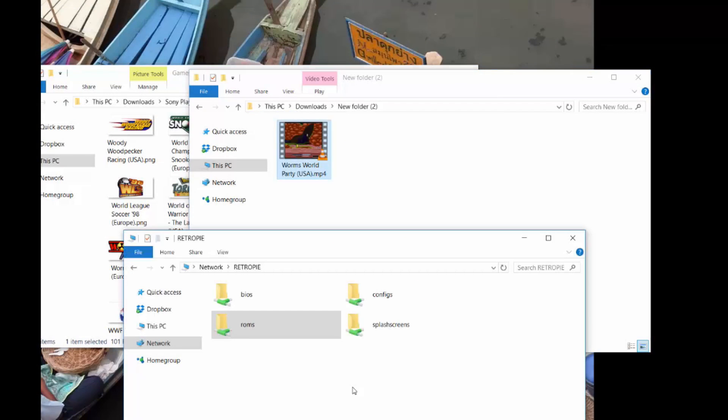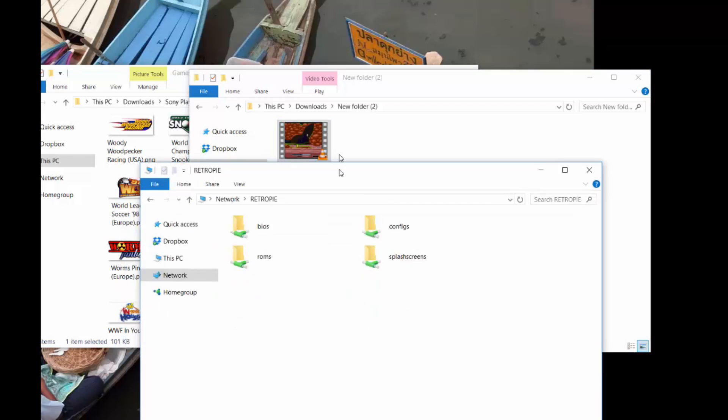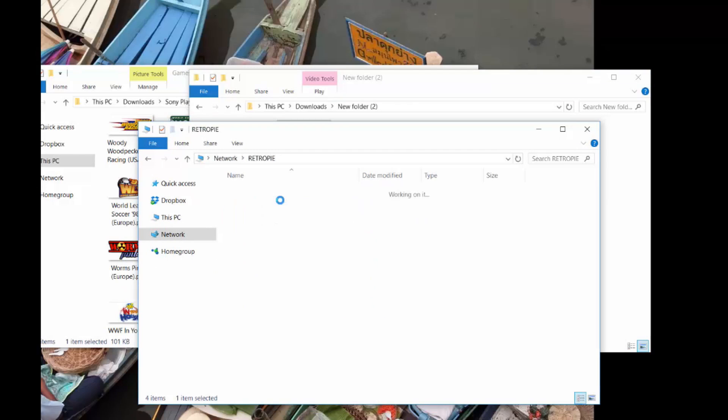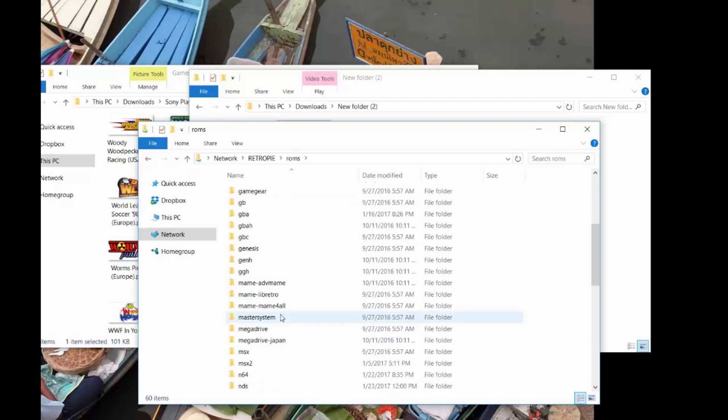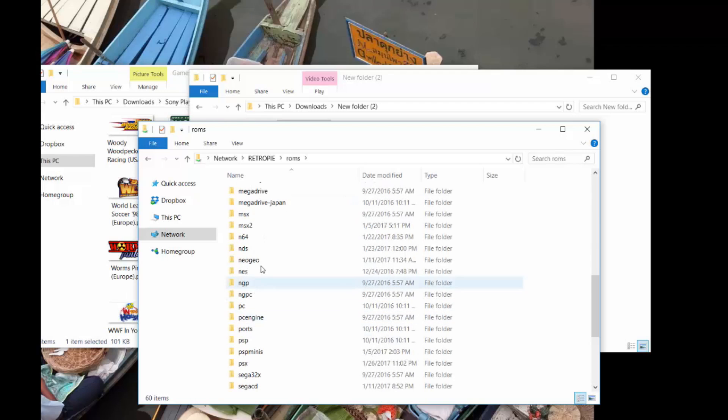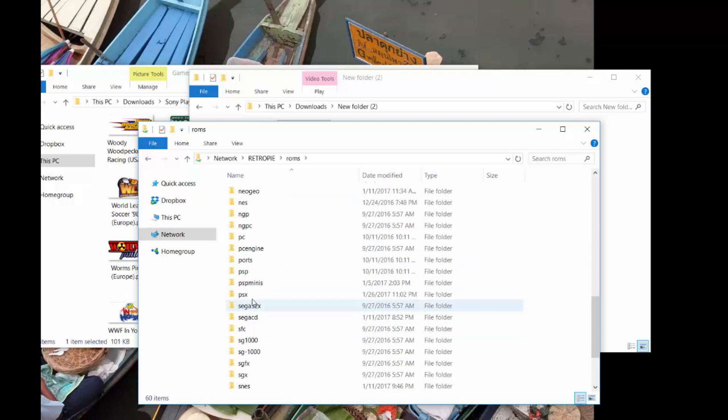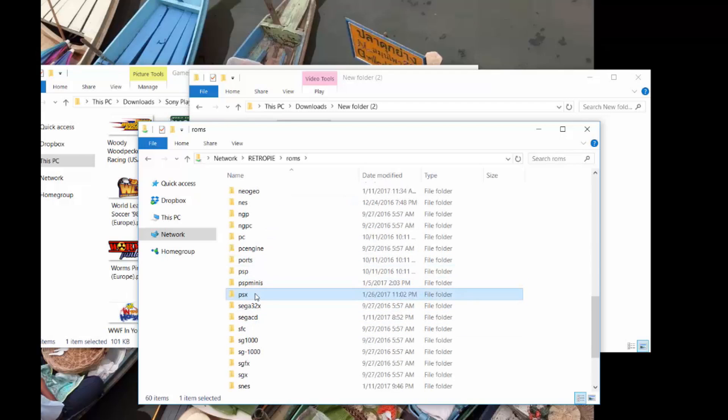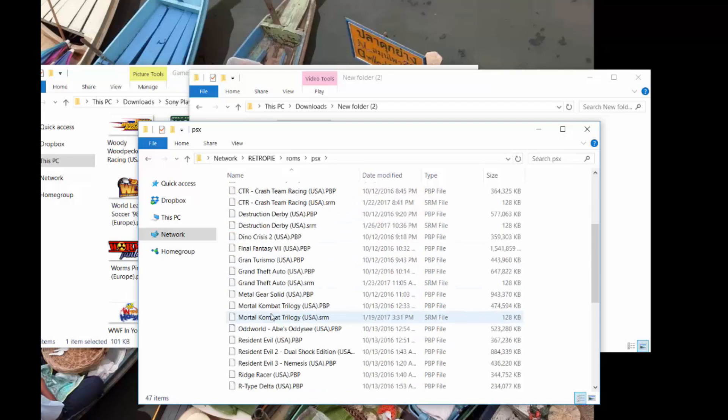Now, we connect to our Pi. Go ahead and go to your network. Go to Raspberry Pi. So now I'm connected into my Raspberry Pi. It's currently on right now. I'm just going to go down to PlayStation, PSX.